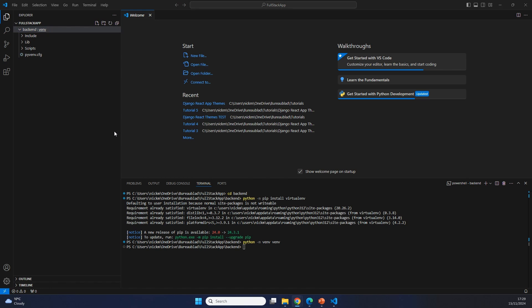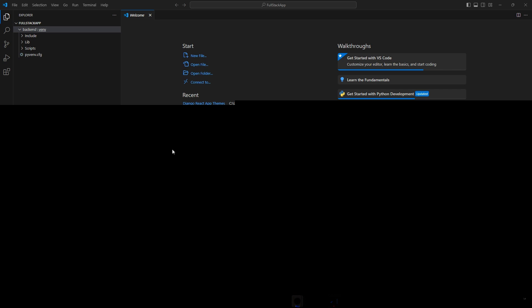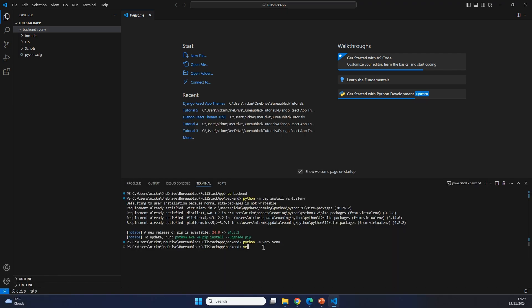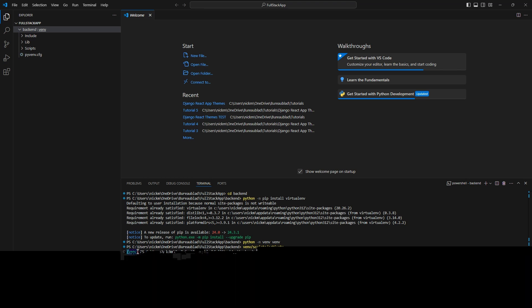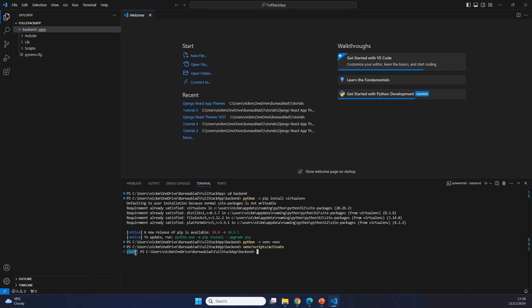To make sure that the environment actually captures what packages we are installing, we need to activate it when we are working inside of our backend. So whenever we work on the backend, we always do first venv/scripts/activate inside of our terminal and then press enter. Now you can see that before my path, it actually shows venv. This is the sign that our virtual environment is now active, so everything we do is captured within that environment. And that brings us to the next step, which is installing some packages.